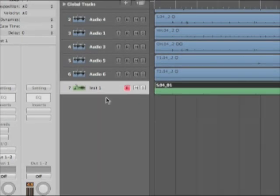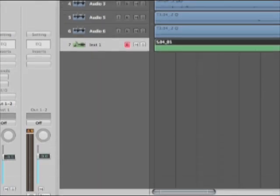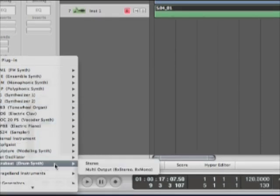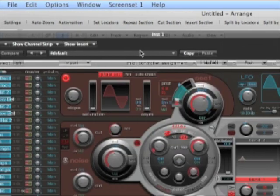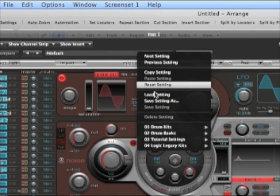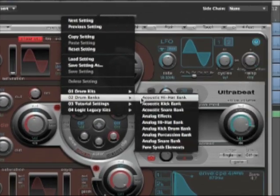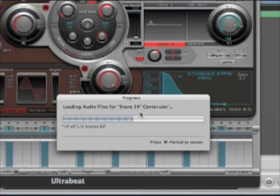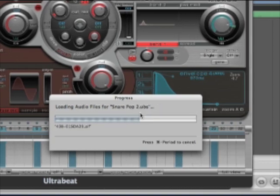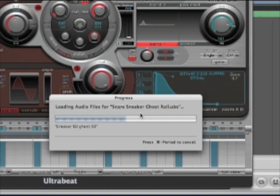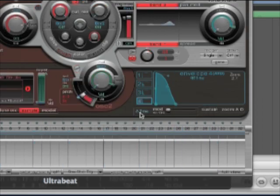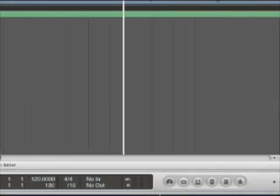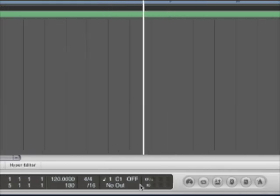Coming now into our instrument track, let's load an instrument. In this case, we'll use the Ultra Beat. It has a fairly decent kind of snare bank, full of snares. Acoustic snare bank. Take a second to load it up. And for the moment, let's just close it down. I'm going to play some notes here. You'll see which one I'm playing. That's C1.